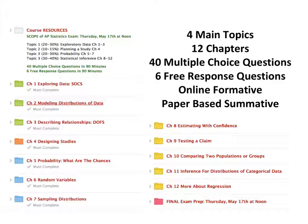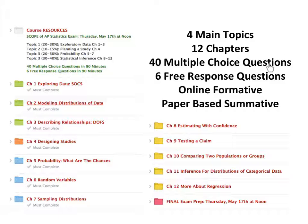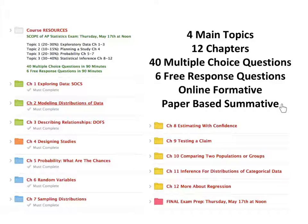The AP course is broken into four main topics in 12 chapters. If you plan on taking the actual AP exam — which is not required — the 2018 test is scheduled for Thursday, May 17th at noon. That test is comprised of 40 multiple choice questions where you get 90 minutes, and then six free response questions where you have another 90 minutes. The course curriculum is a combination of some online formative assessments and some paper-based summative assessments.